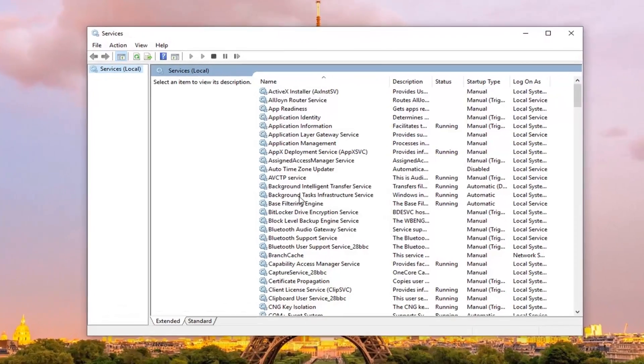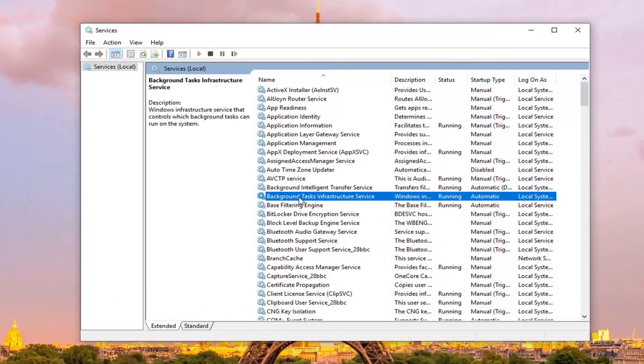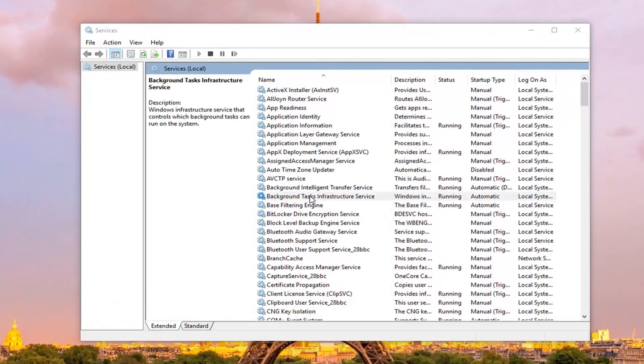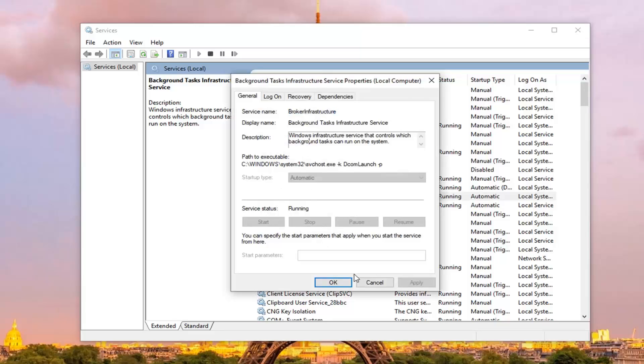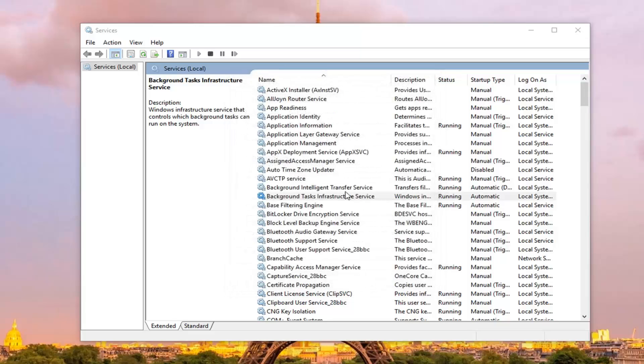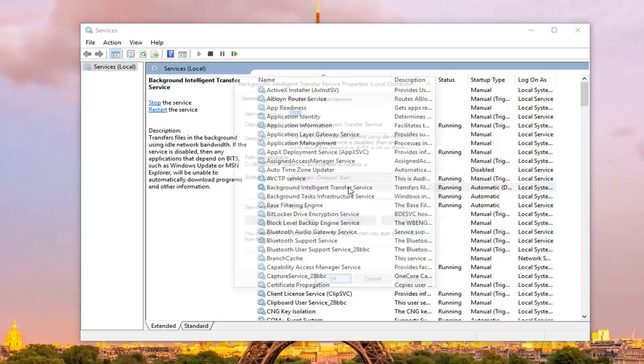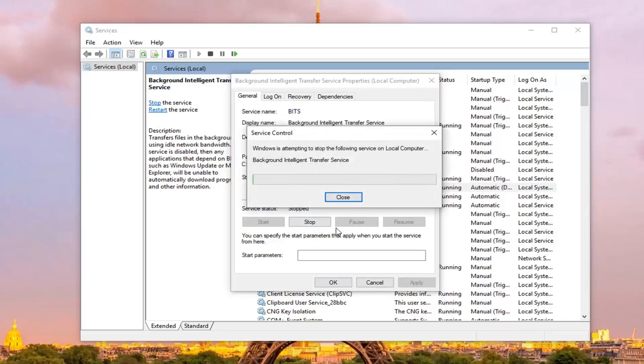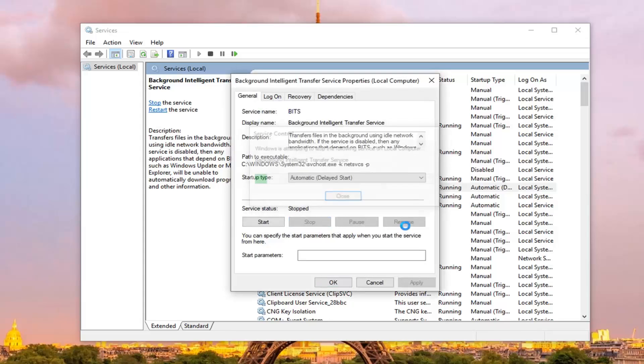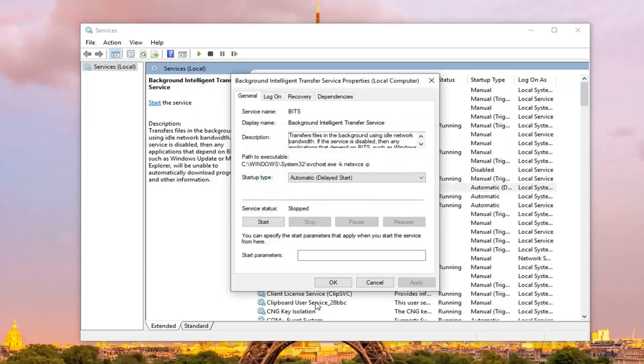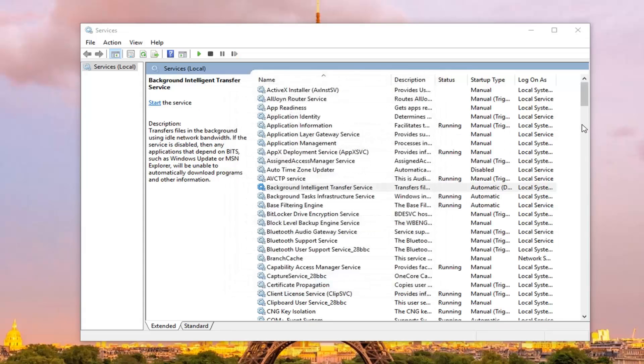First service you want to go to is the background intelligent transfer service, you want to go ahead and double click on that. If service status is currently running, you want to left click on stop, and then left click on ok.